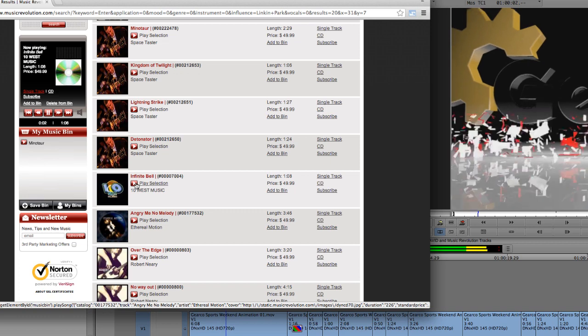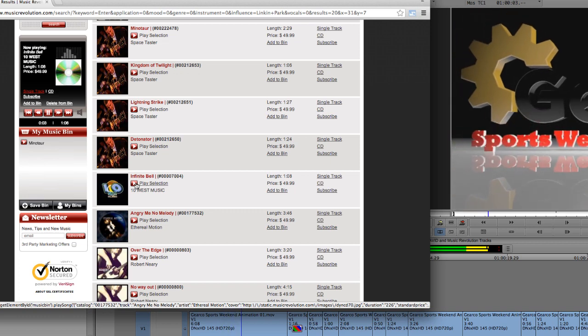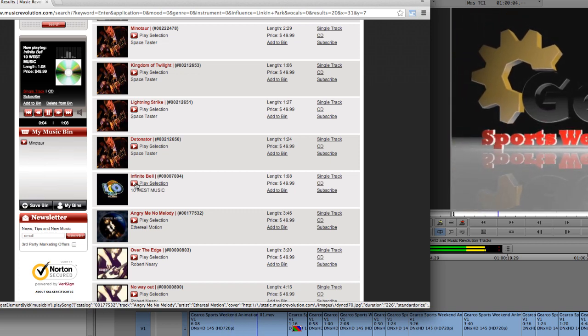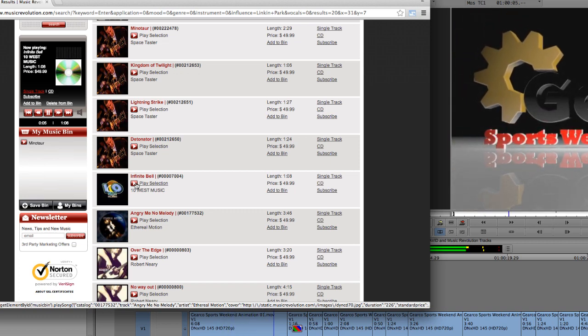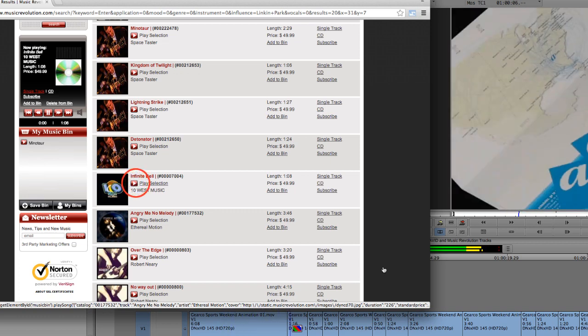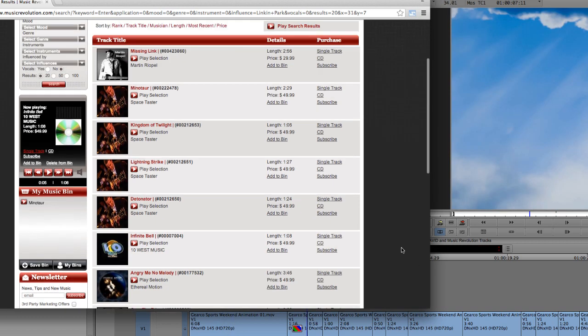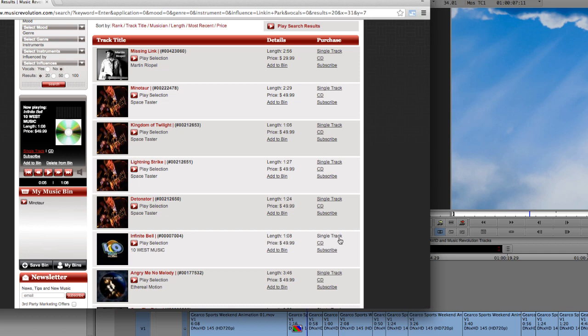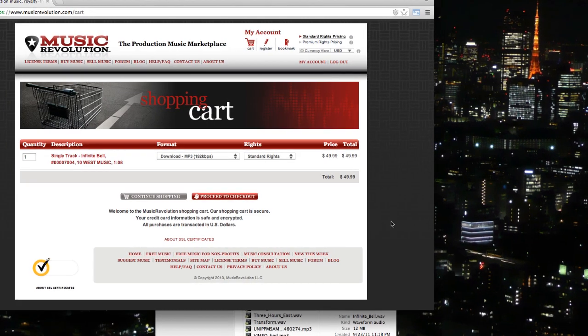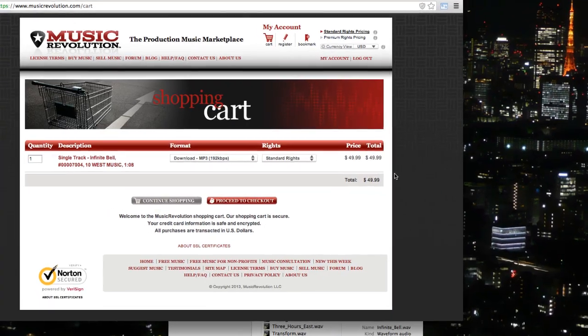This is the official Gear Co Sports Weekend package. OK, there's lots of really great sounding music here. Truly, almost any of these would work really well for this spot. But I'm going to go ahead and go with Infinite Bell. So, from here, you'd either download the track immediately if you've purchased a subscription, or you'd proceed to checkout if you'd rather just buy tracks one at a time.